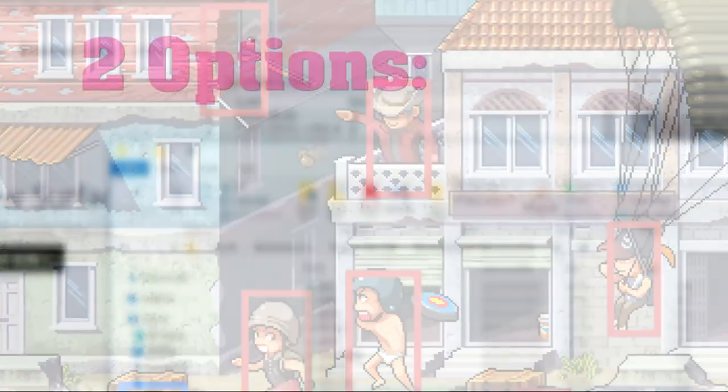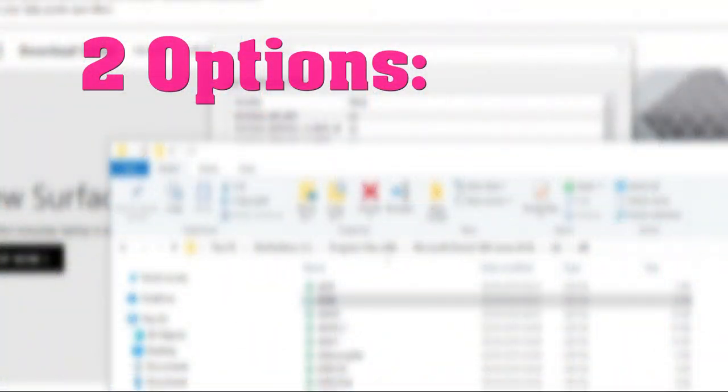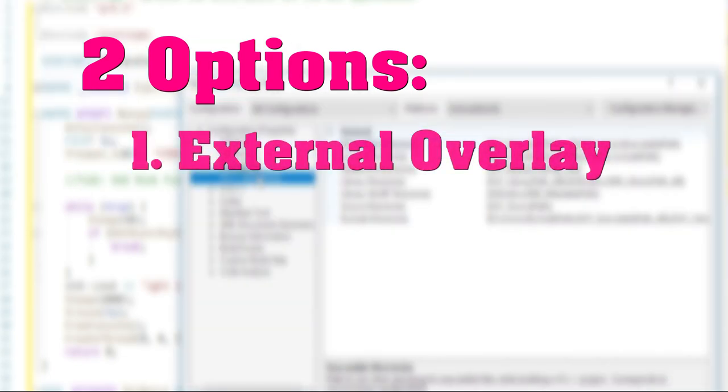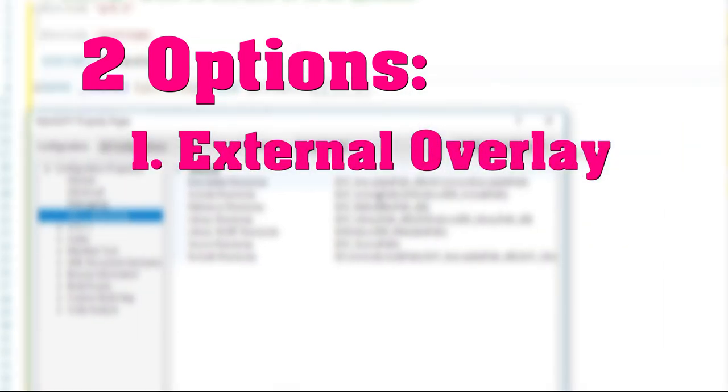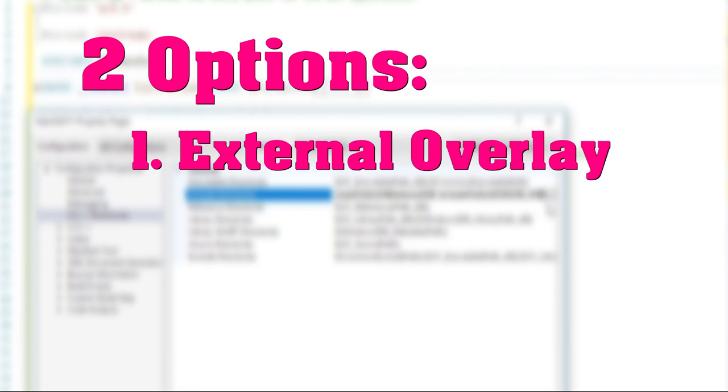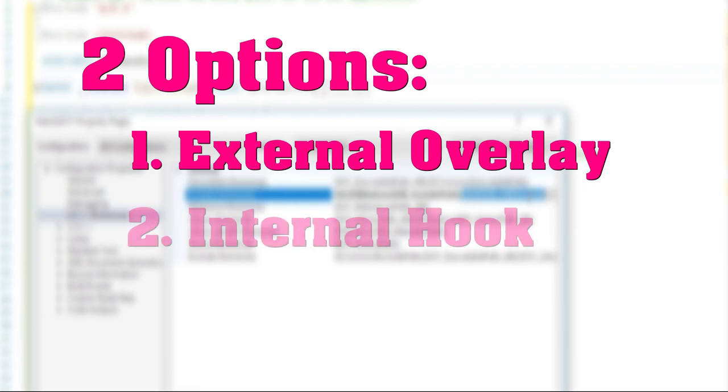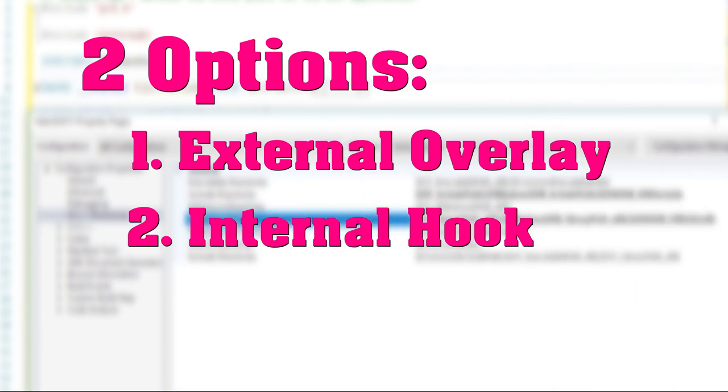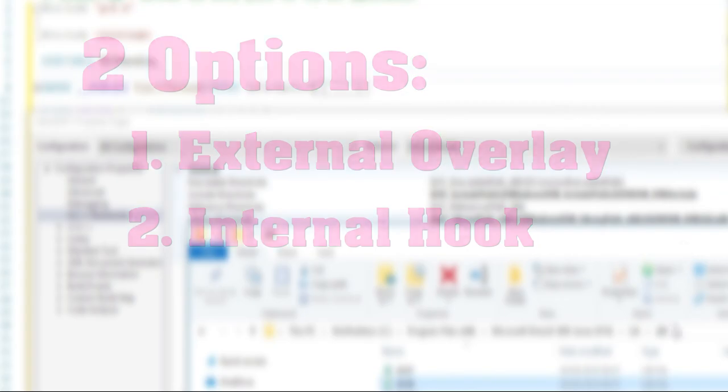Generally speaking there are two different ways of achieving this. First, create an external overlay, meaning a transparent window outside the game but place it on top of the game window. Or second, internally by hooking some function involved in displaying stuff in the game. In this video we will cover the second option.